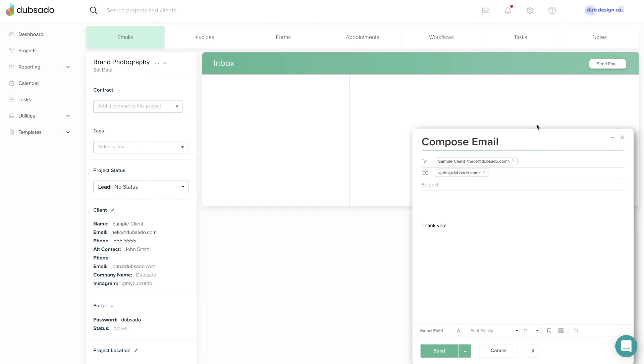This will open a draft email at the bottom of your screen. The email will be addressed to the client on file.